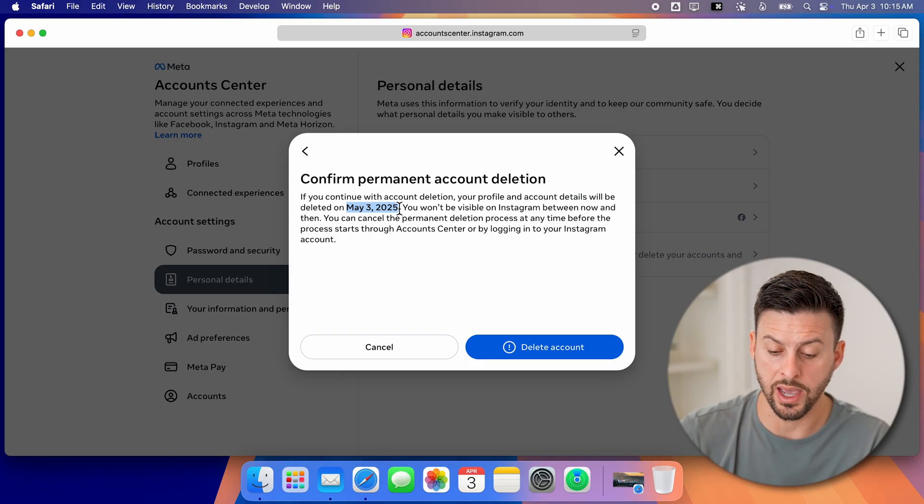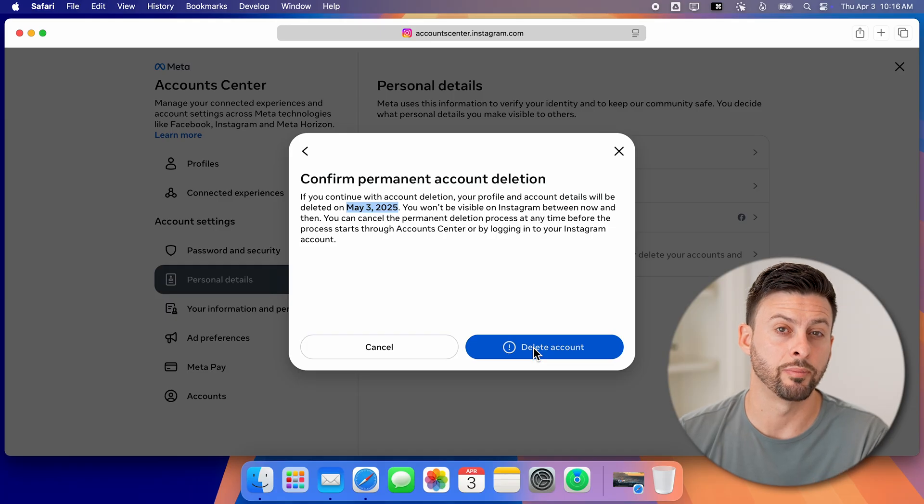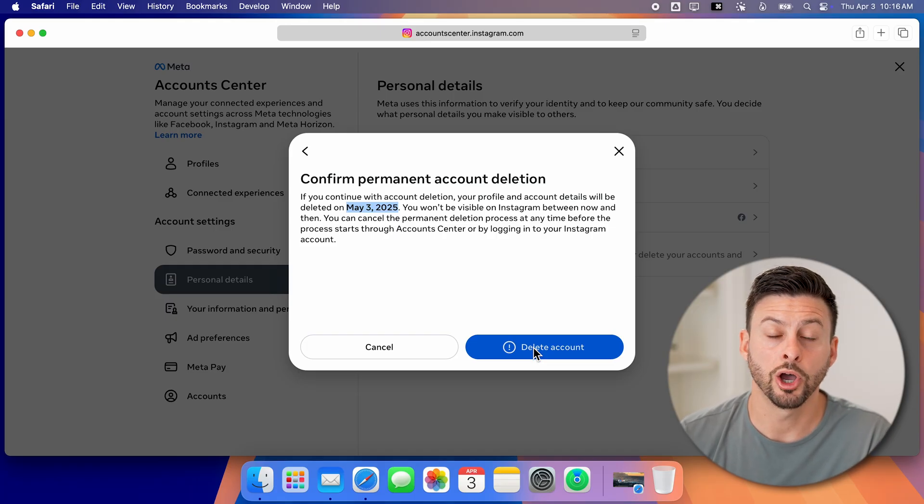So if you're good with that, you can just hit the delete account button at the very bottom, and you're good to go.